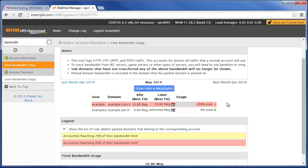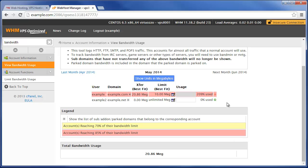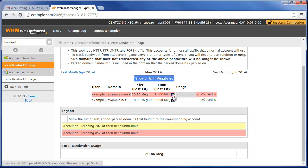Now what will happen is the bandwidth process on cPanel runs once a night, and when it runs and it finds that this user is over their account limit, it basically will put a default cPanel over bandwidth limit page on all of their website pages. Until you come in here and raise this number, they're not going to be able to have their normal website files and that video transferred from your server.